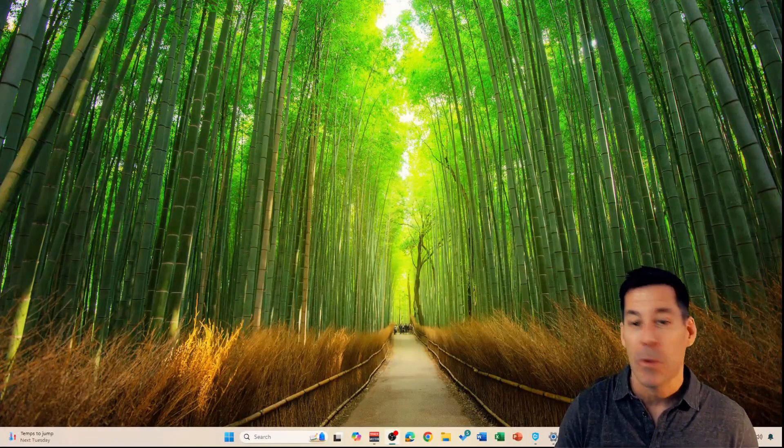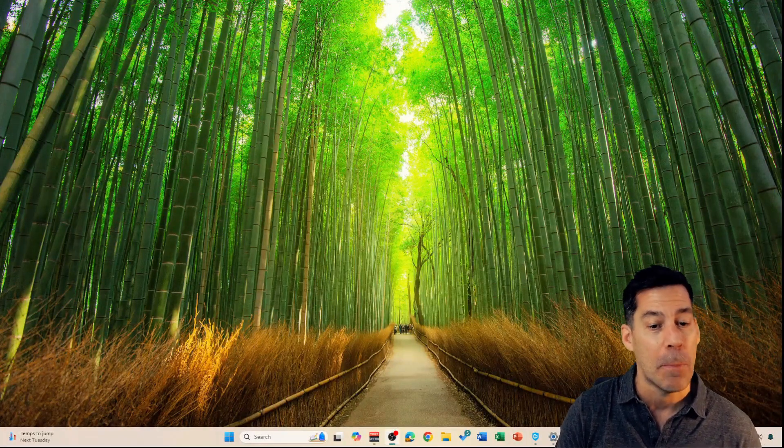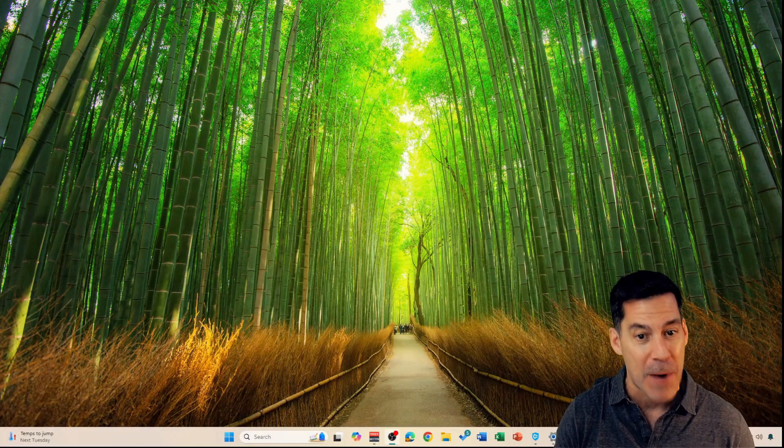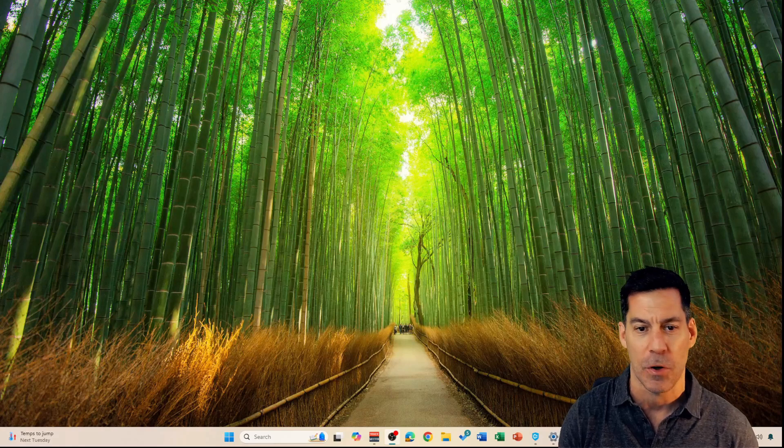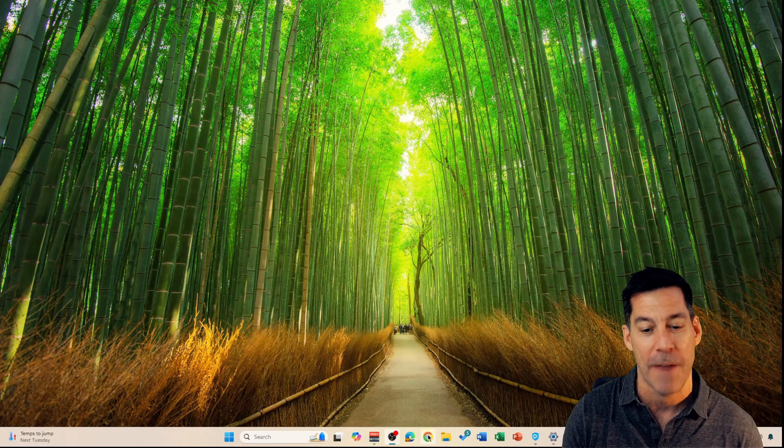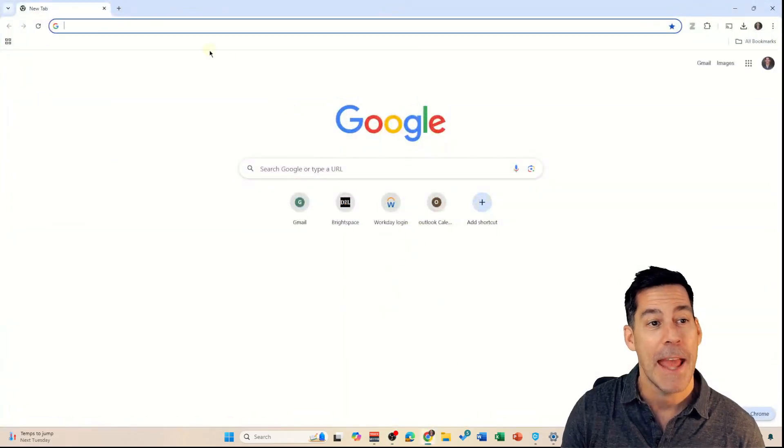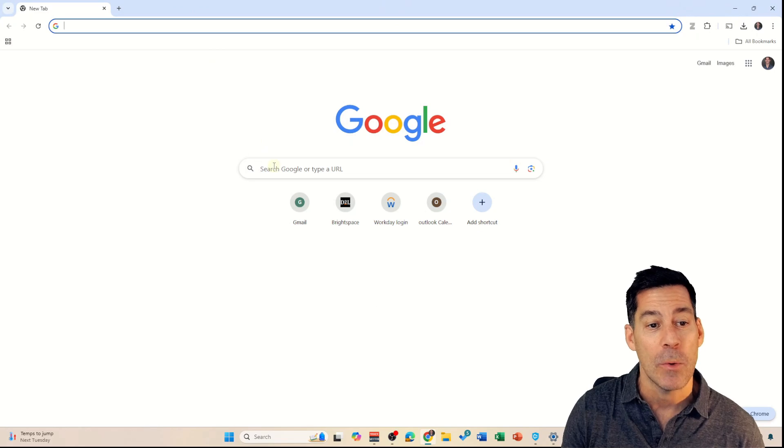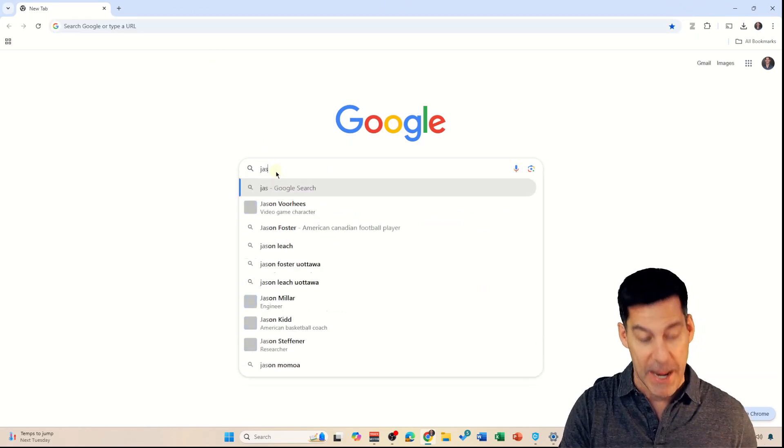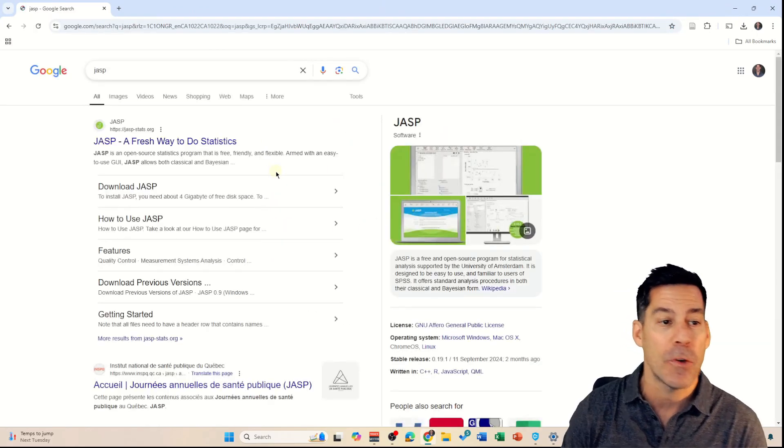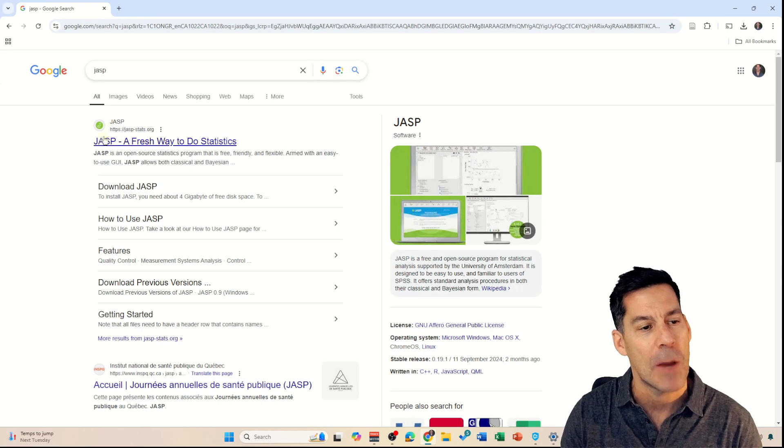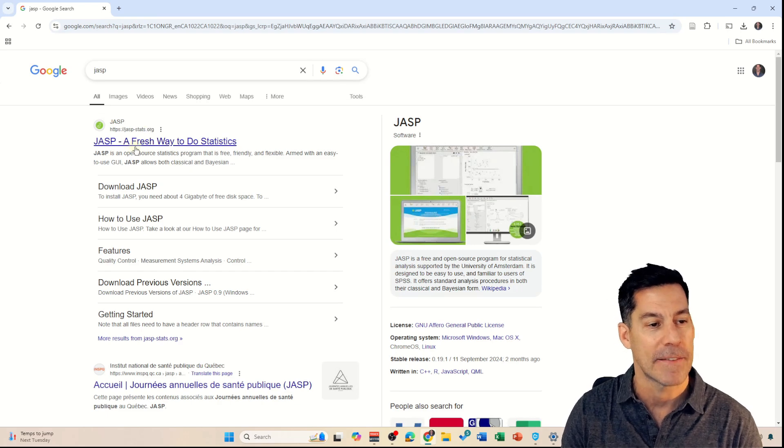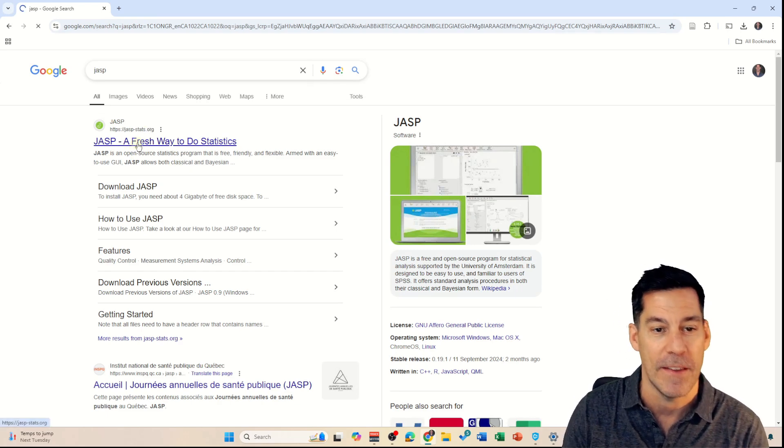The first thing we're going to do is open up our favorite browser, whether that be Edge or Chrome or Firefox or whatever. I'm going to use Chrome and I'm just going to do a search for JASP, J-A-S-P. If I search for that, the first thing that comes up is this link to JASP, a fresh way to do statistics.